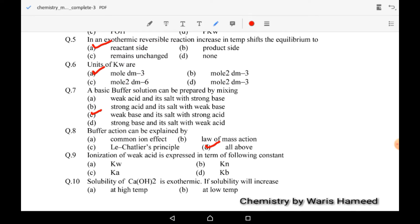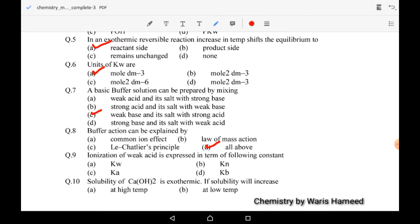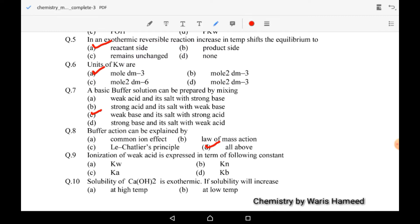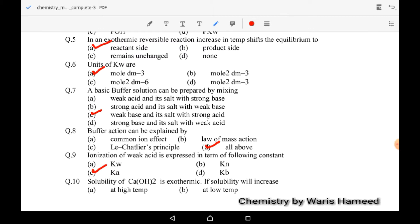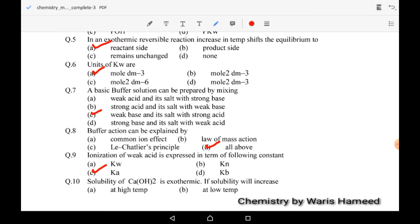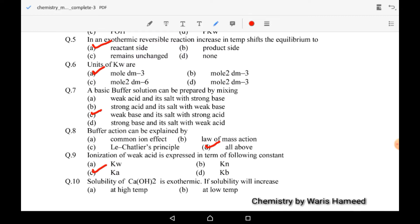Ninth MCQ: ionization of a weak acid is expressed in terms of Ka. Kb is for a base and Ka is for an acid, so the correct option is C. Ka is the constant for acid and Kb is the constant for base.